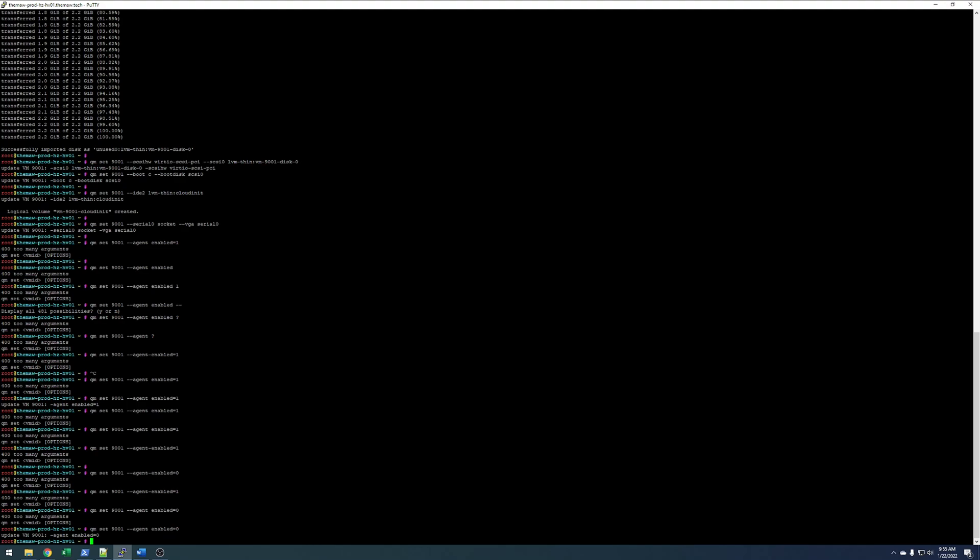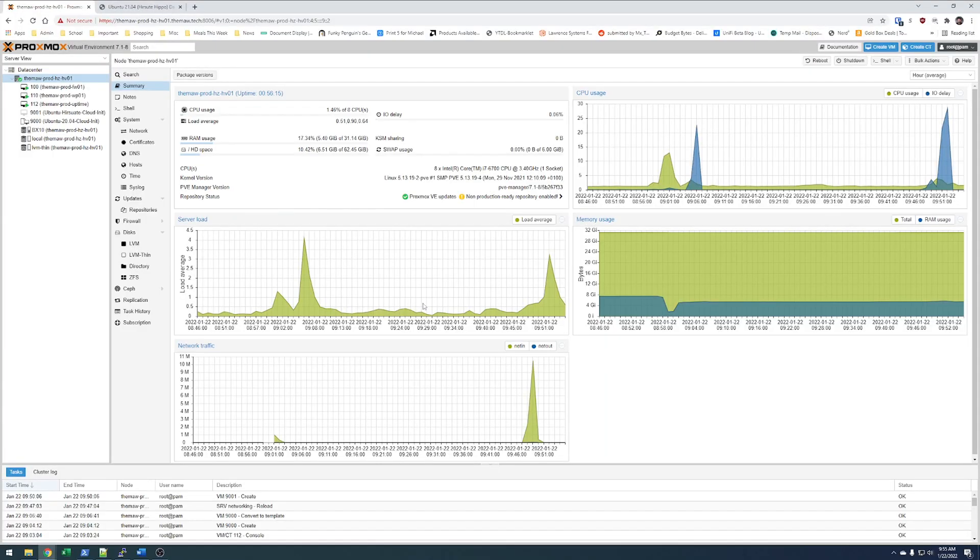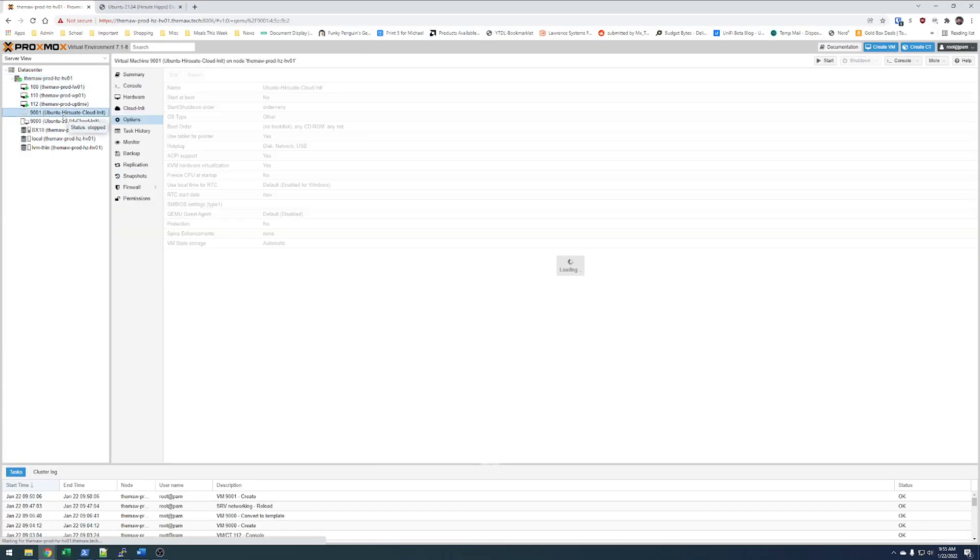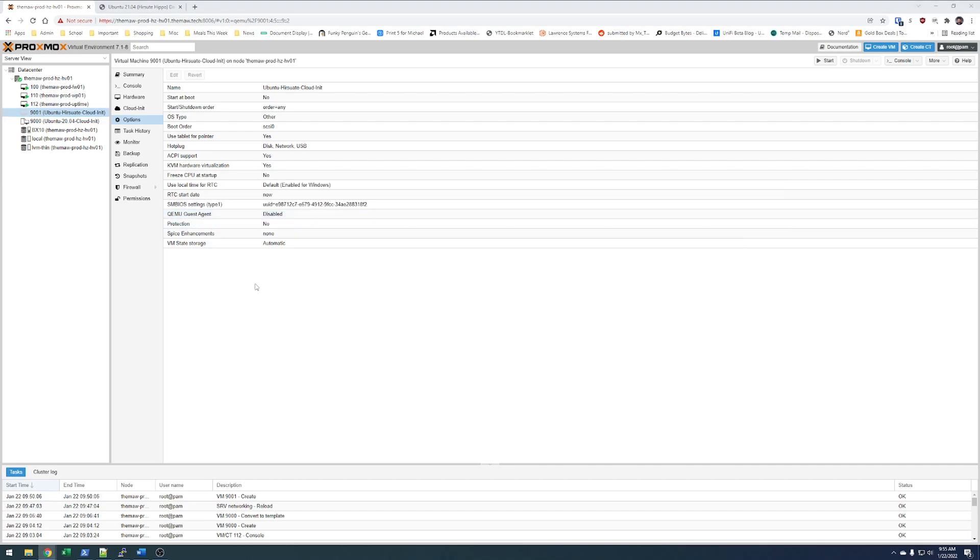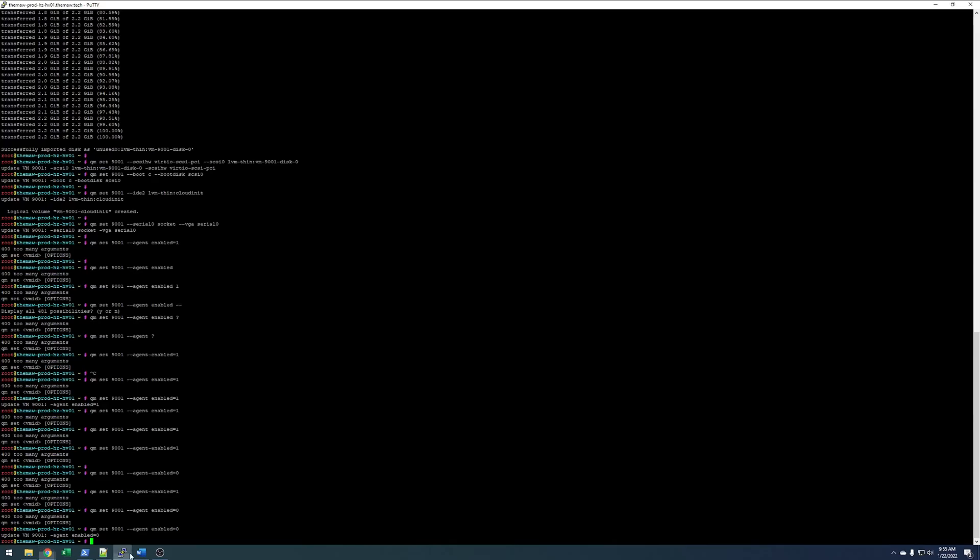So, it's qm set 9001 --agent enabled=1. Now if we go to 9001 options, QEMU guest agent is enabled. And we see it's enabled. So, we're good to continue.